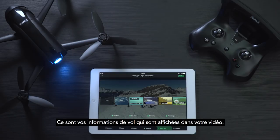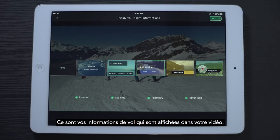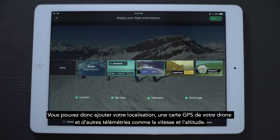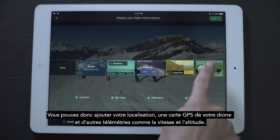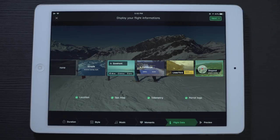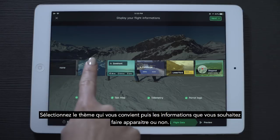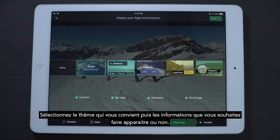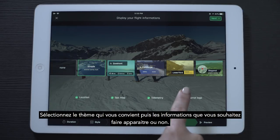Next, we have the flight data tab. This is your flight information that is displayed on the video and it includes the location, GPS map of the drone, and other telemetry such as the speed and altitude. Select the theme of the overlay and then enable or disable the information you wish to show.